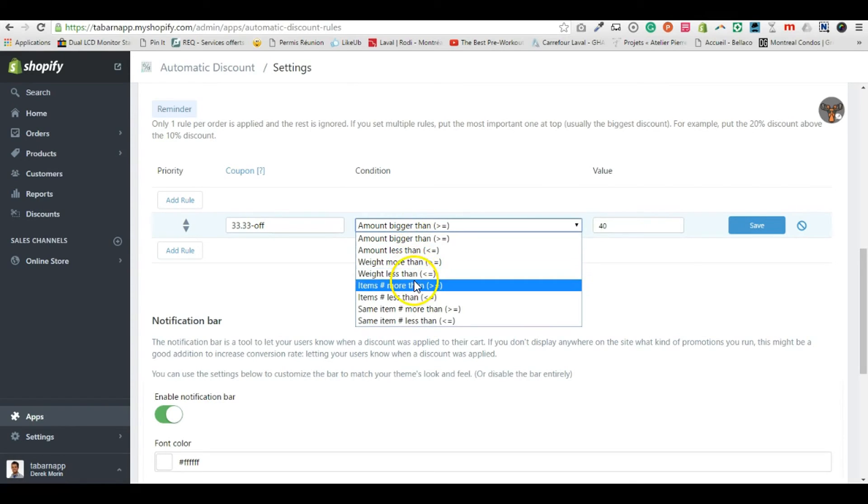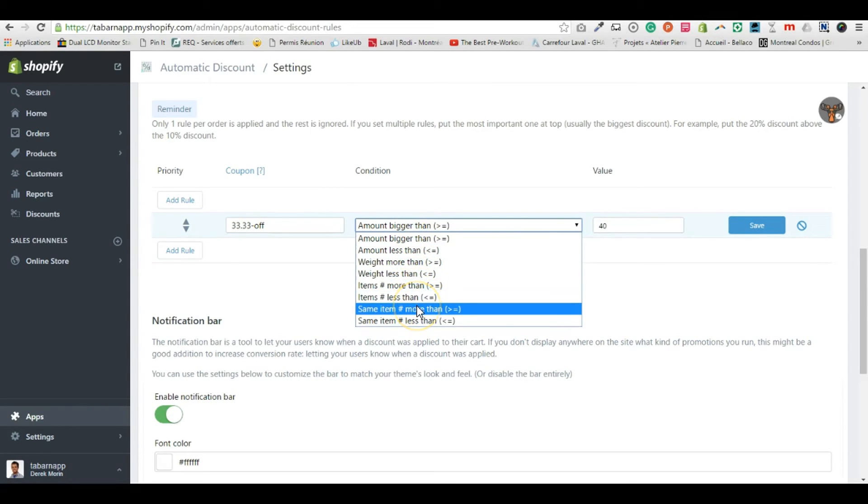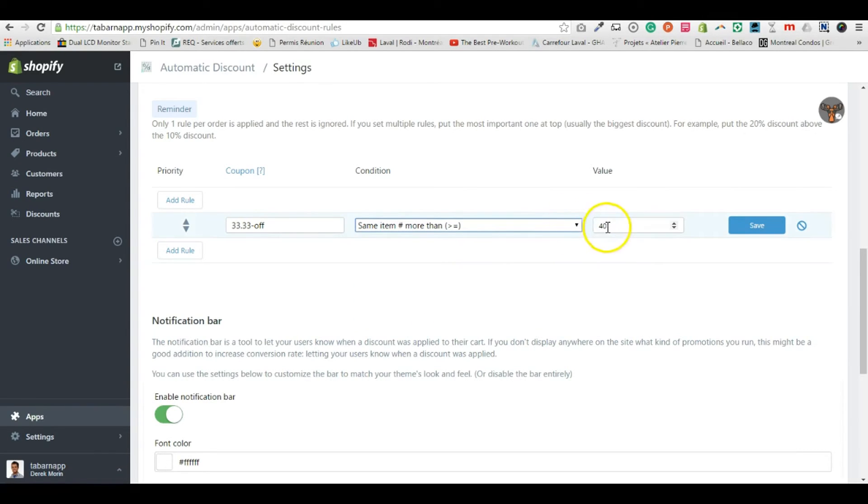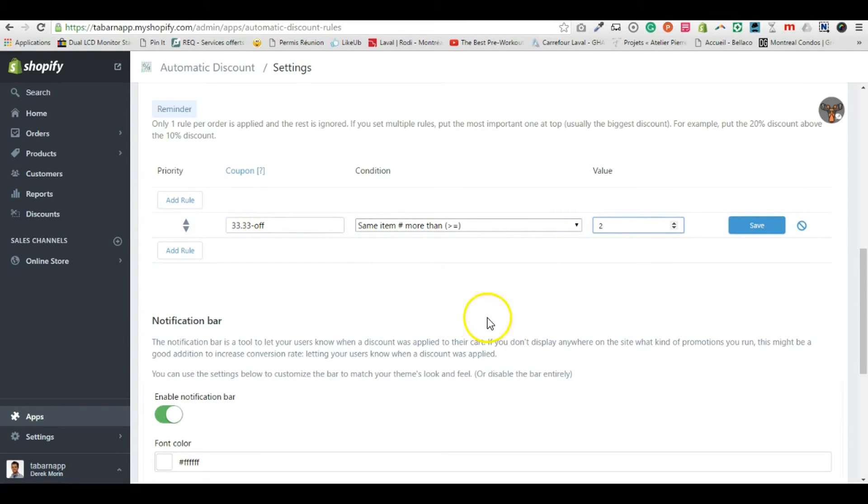What I want to create now is if you buy the same item more than two, you get 30% off.